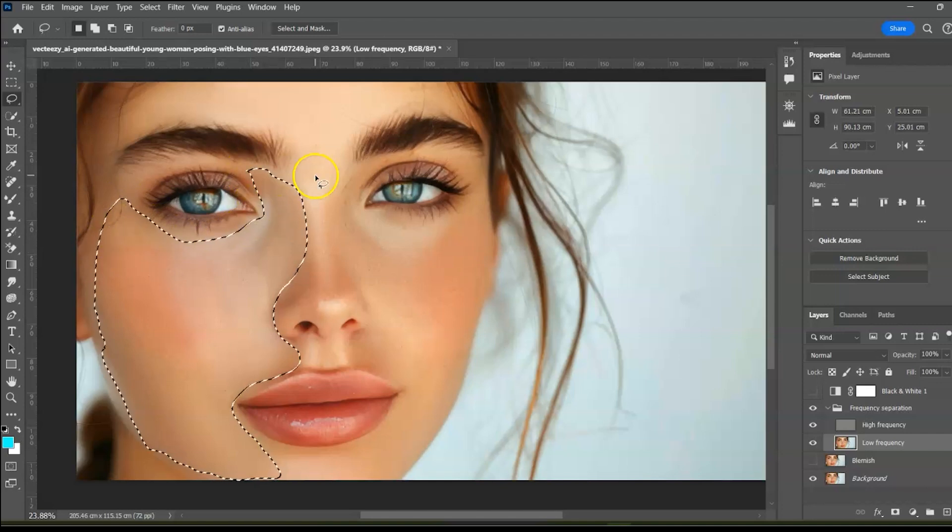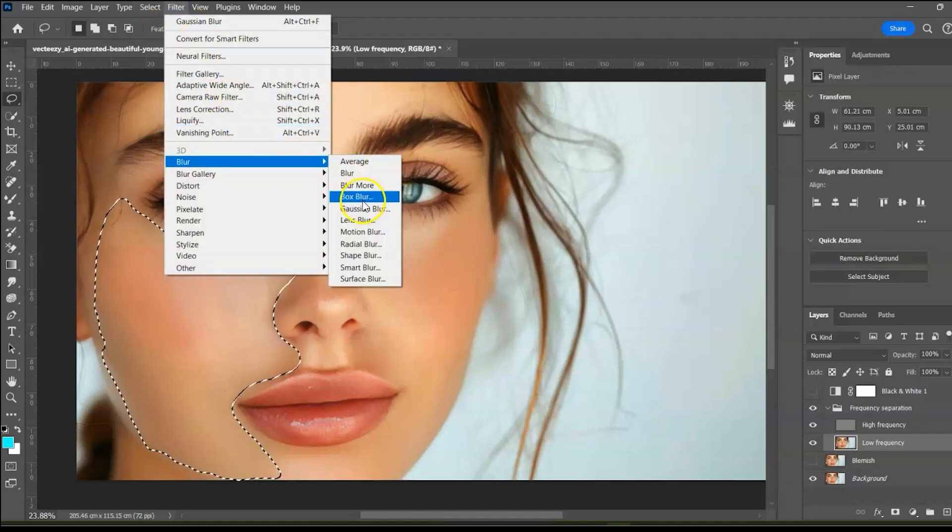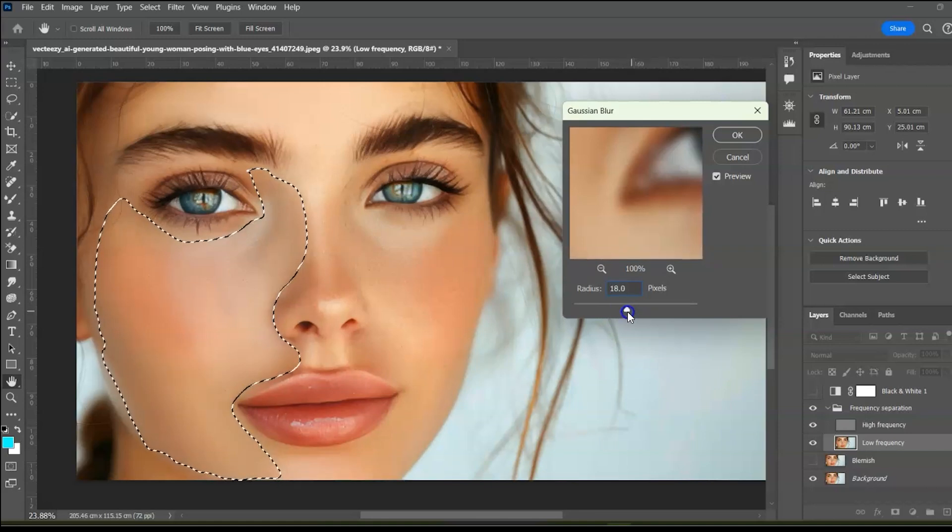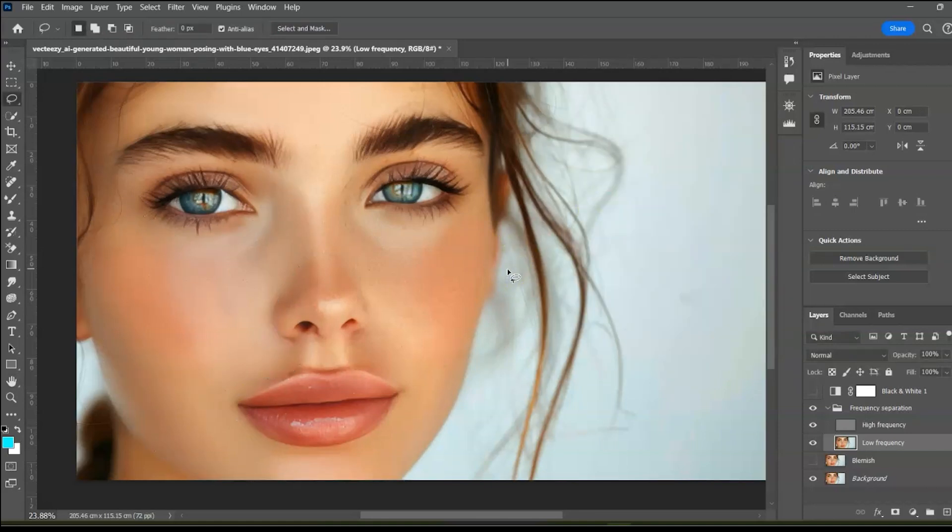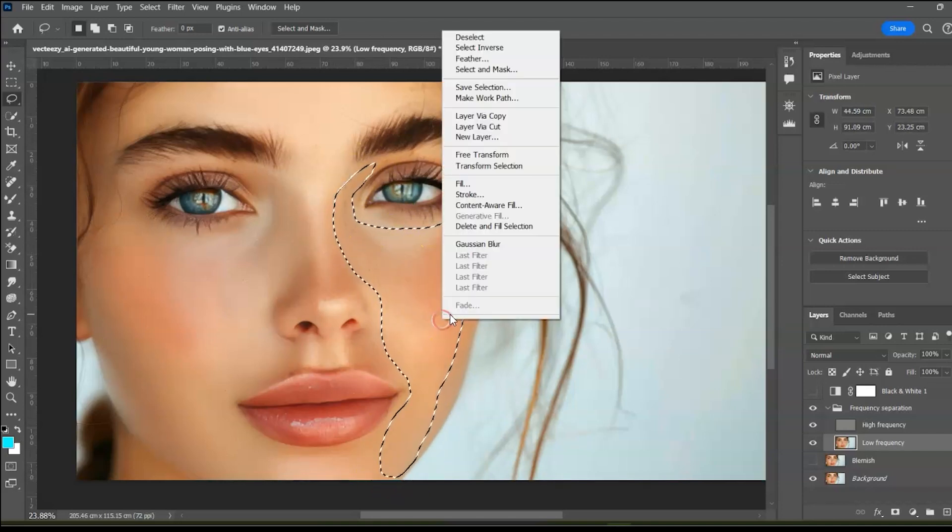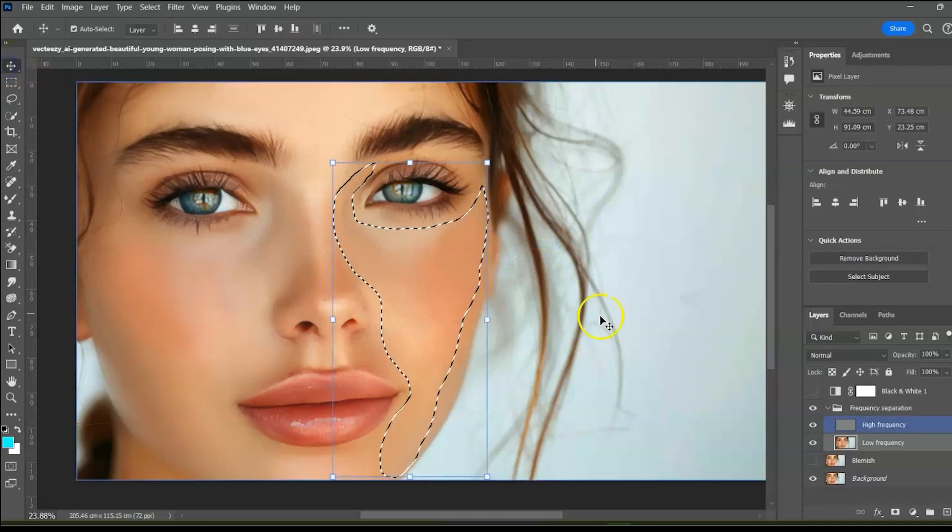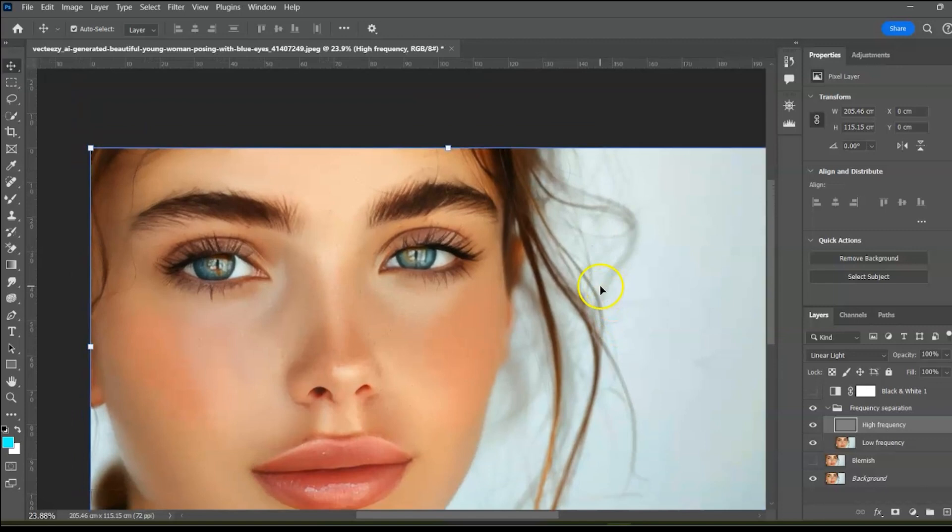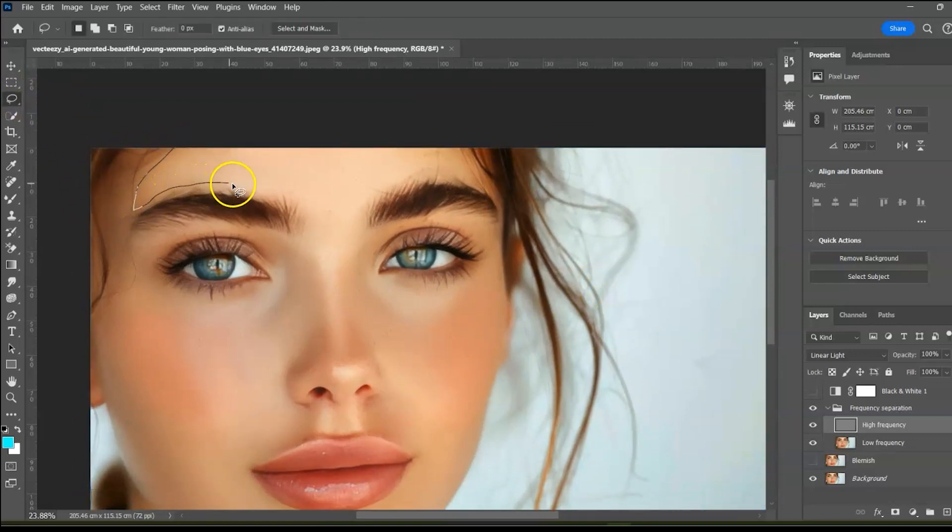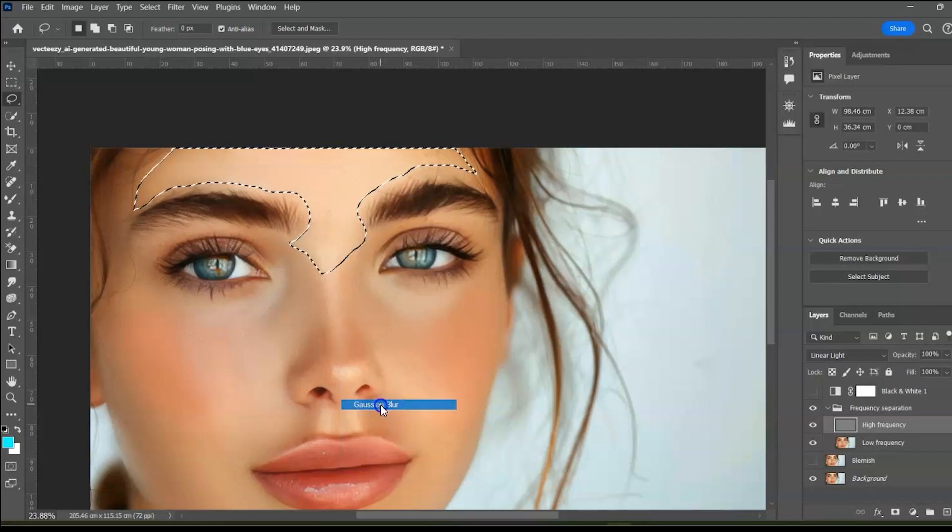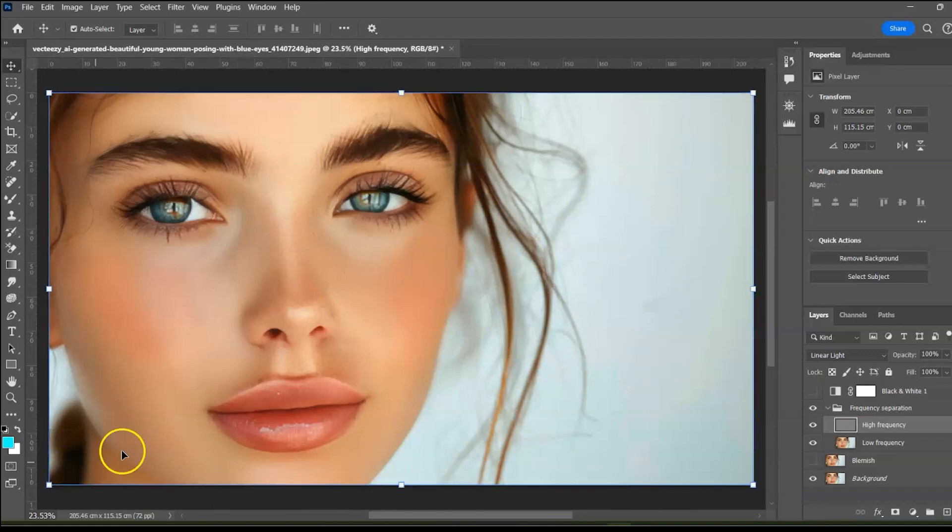Apply Gaussian blur. Make another selection. Right-click and select Gaussian blur. Make another selection. Right-click and select Gaussian blur. This is the before and after.